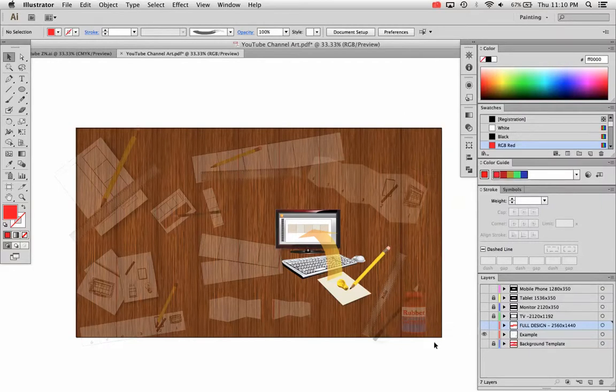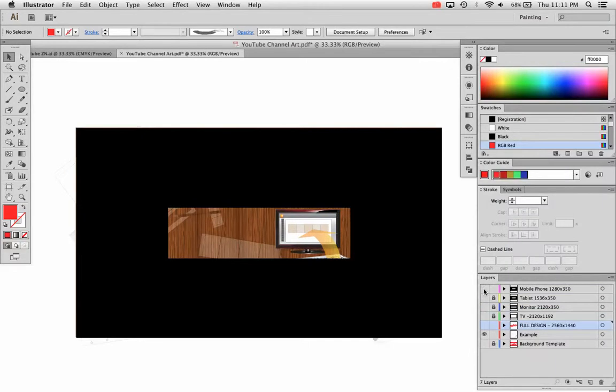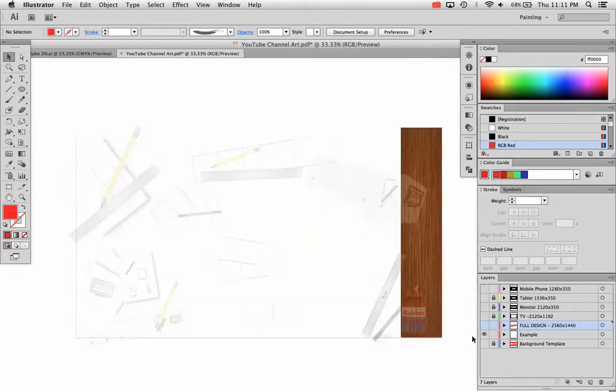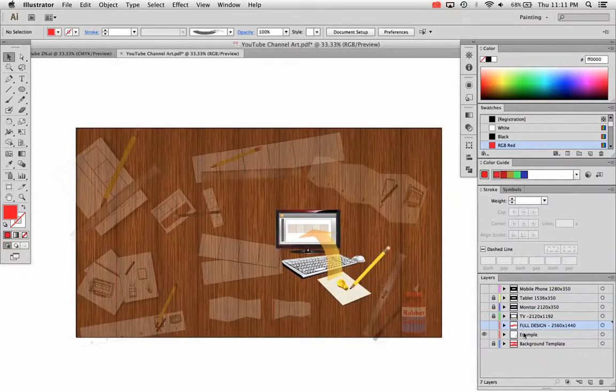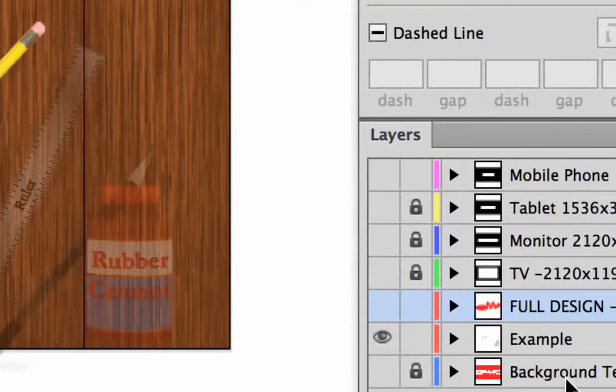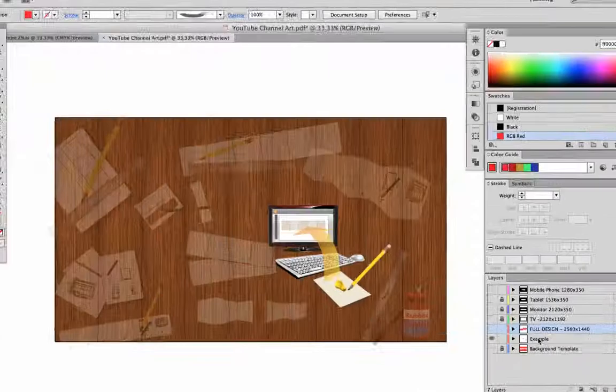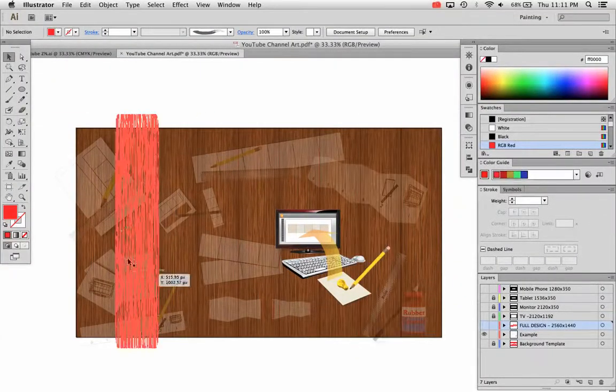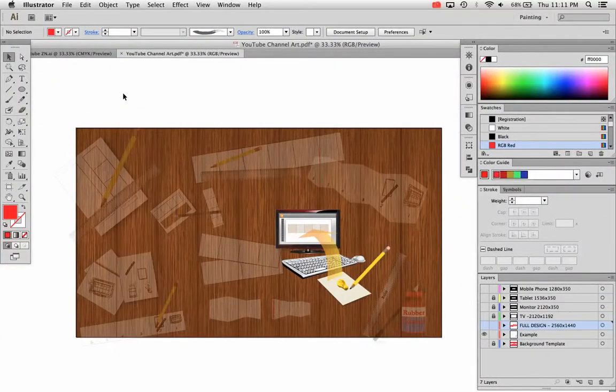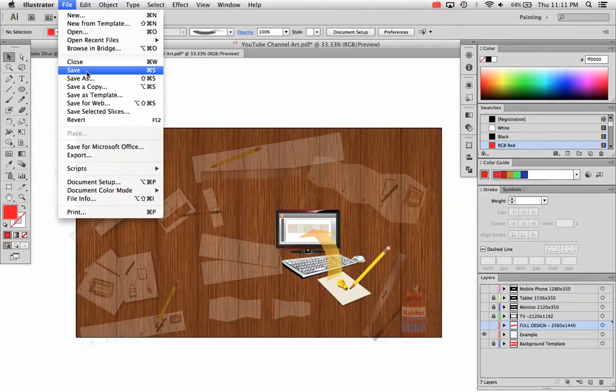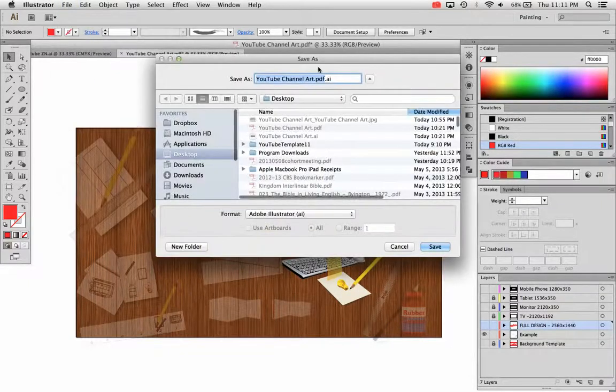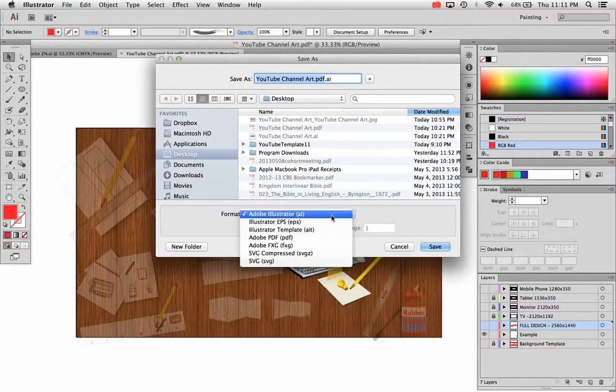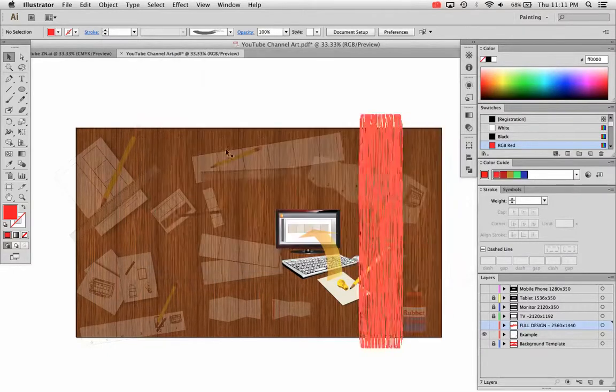This is the whole design, so I don't have anything, I don't have any of the masks turned on. I'm turning all the other layers off. The only layer that I'm leaving on is the example layer, or you would leave full design layer turned on. And I'm going to save that as an Illustrator file just to save my layers. So go ahead and save that as your Illustrator file, the format Adobe Illustrator.